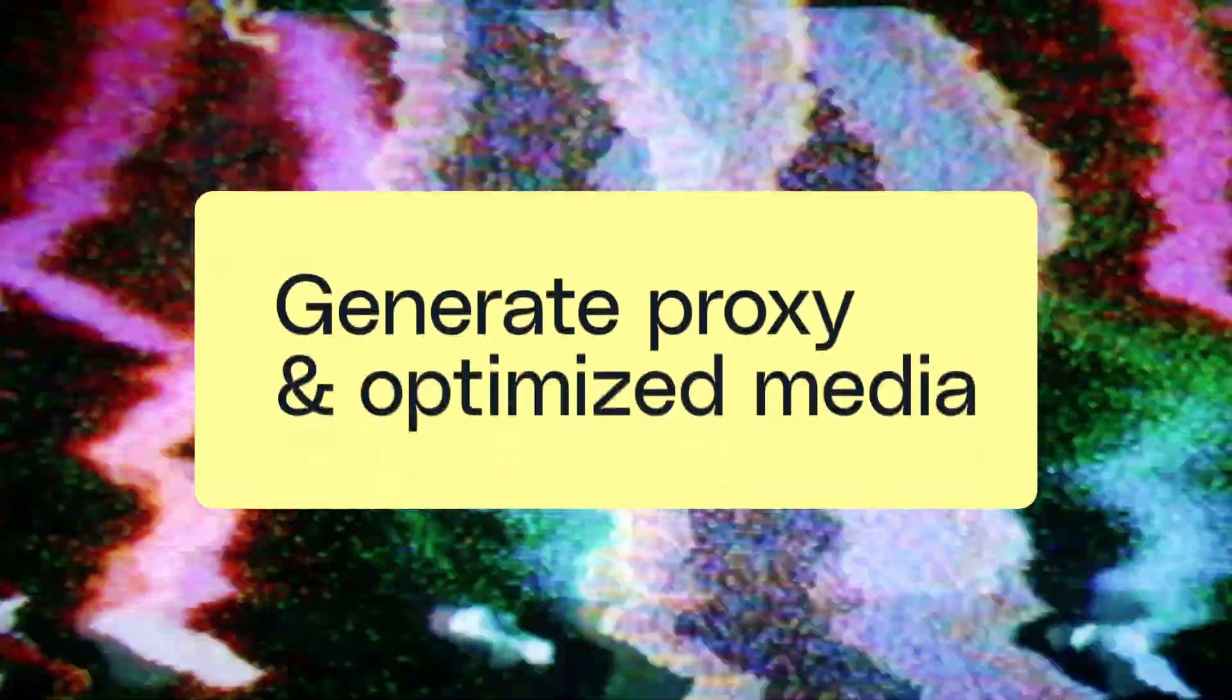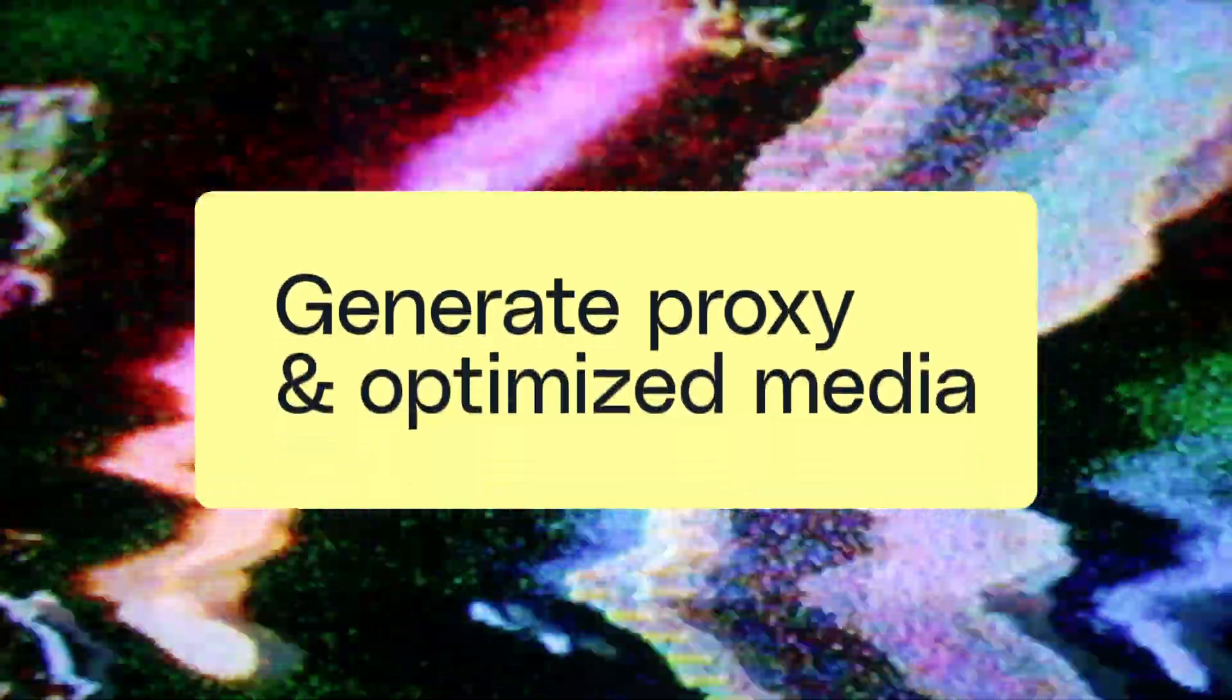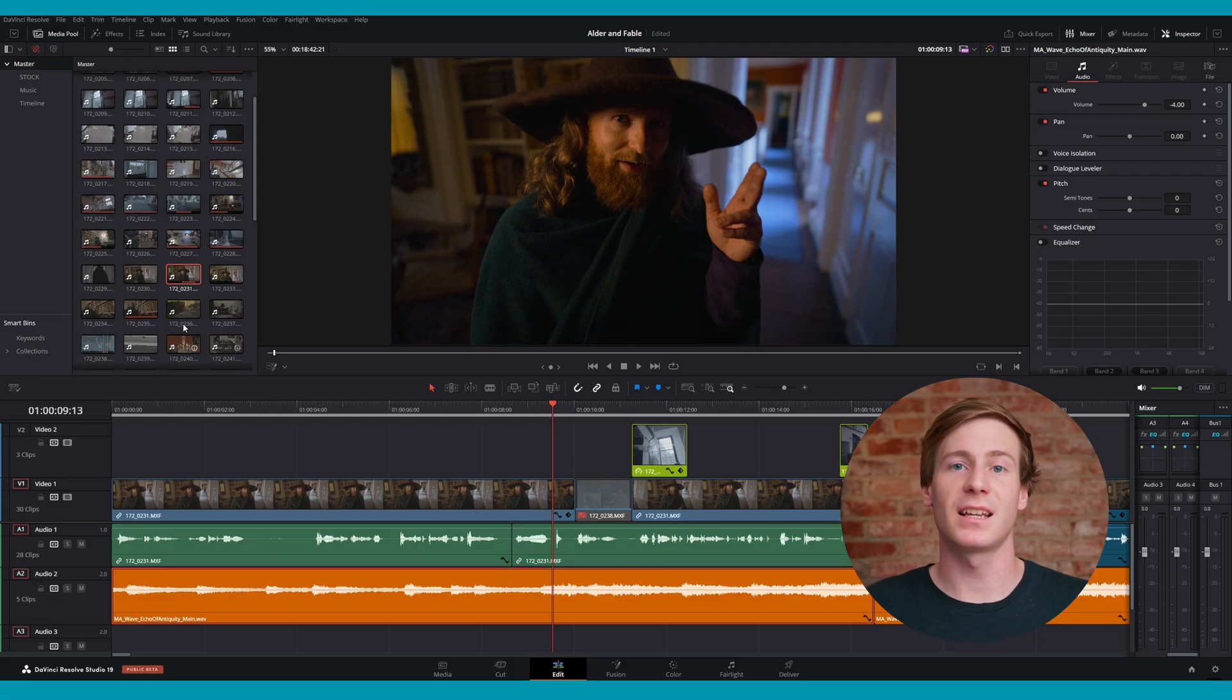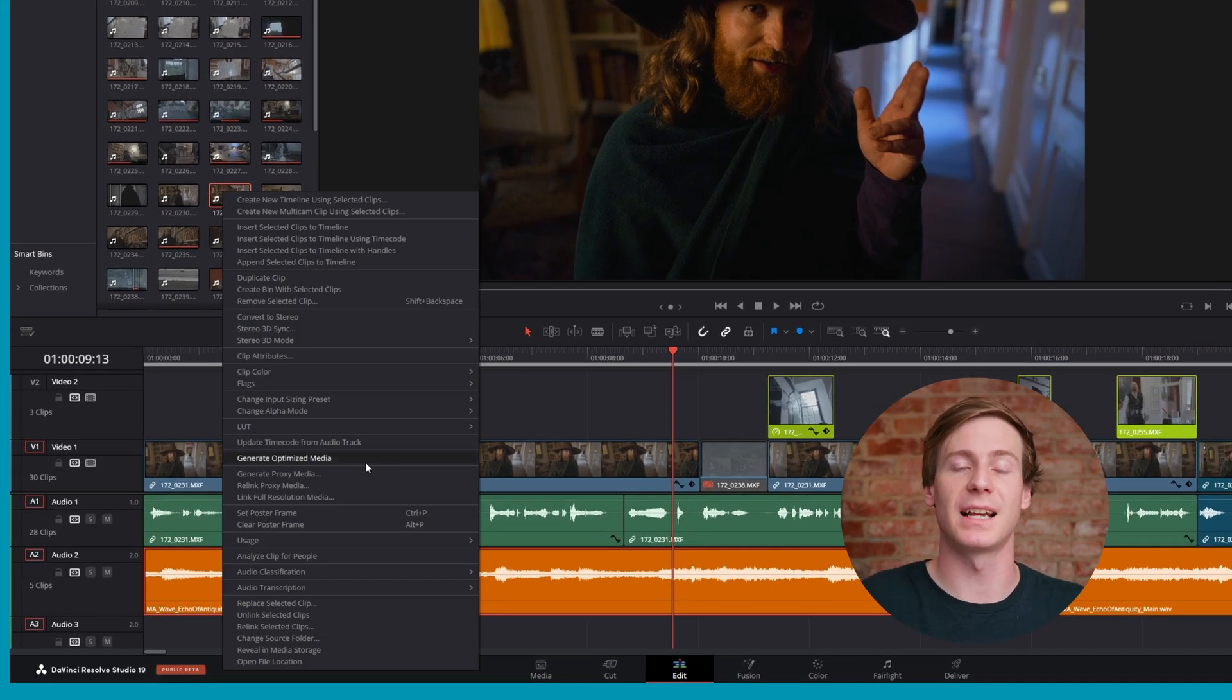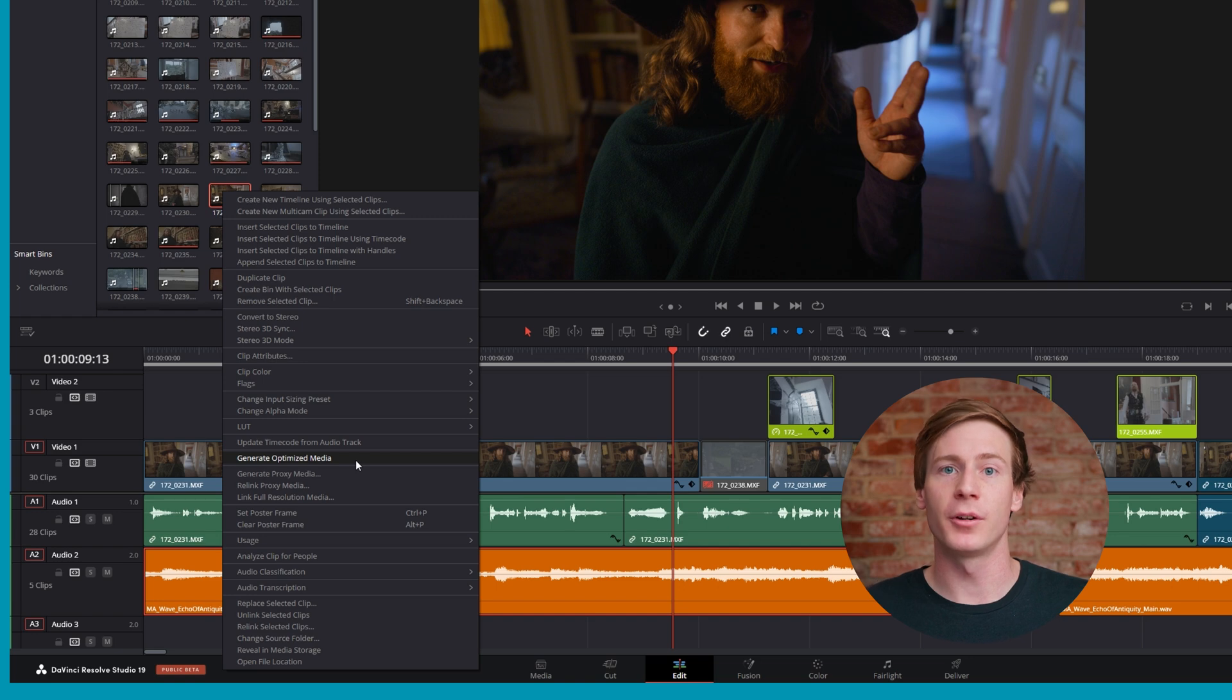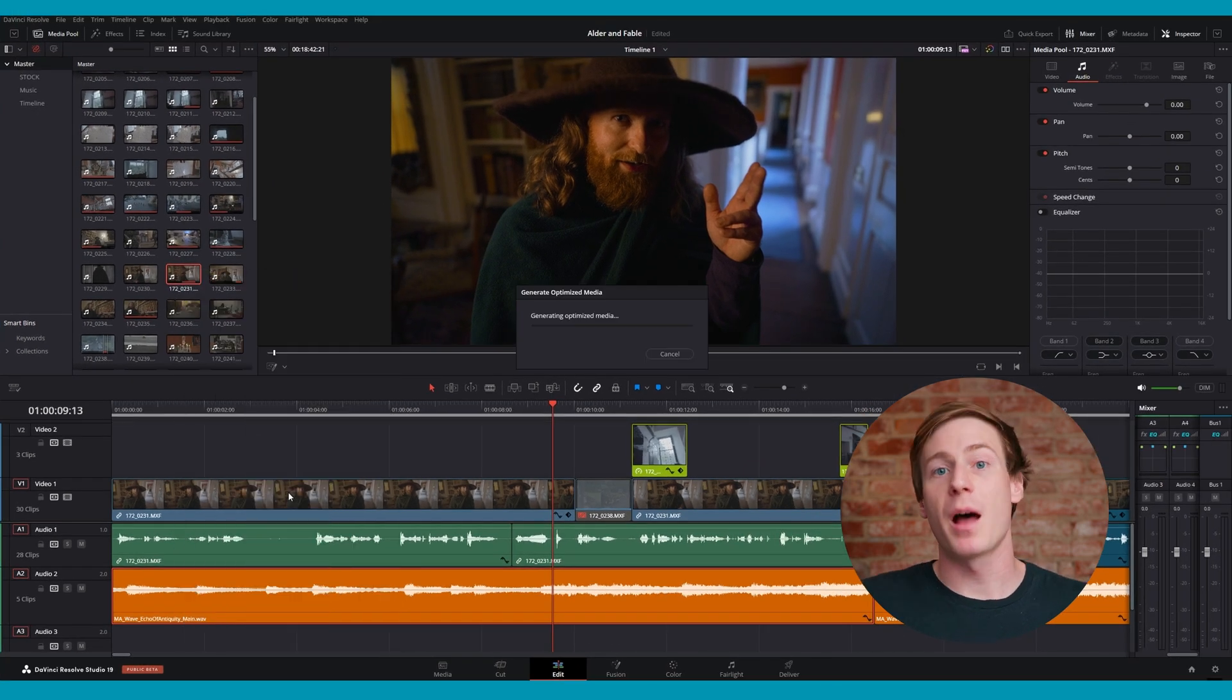If you've done all of the previous steps and you're still experiencing lag, then you can try generating optimized media or proxy media. These processes create a playable and editable version of the original media file that might have been too dense for your machine to handle. You can access these settings by right clicking a media file in the media pool, then selecting either generate proxy media or generate optimized media.